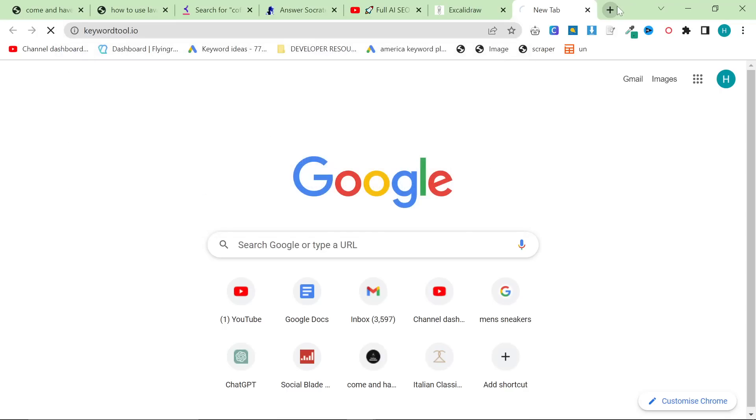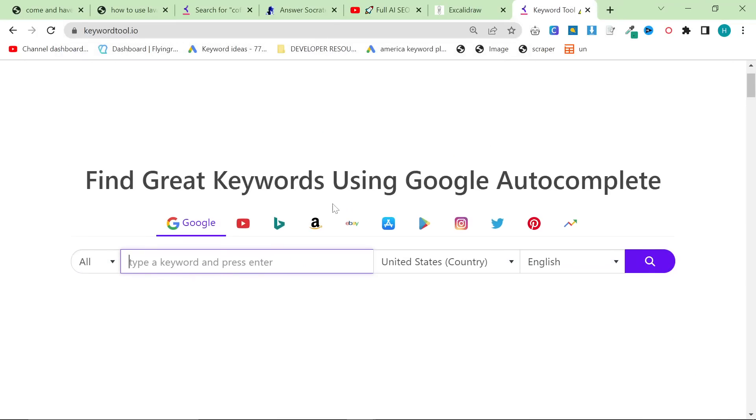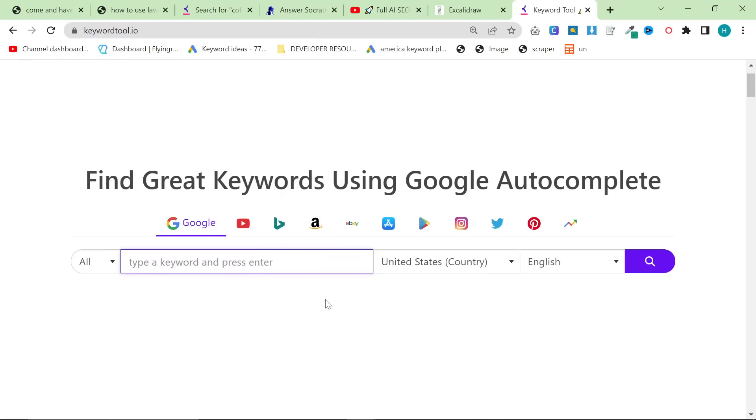So what I want you to do is go to keyword tool io you don't have to pay for the premium you don't have to pay for anything just use the completely free version. I love this tool I've been using this tool for years.